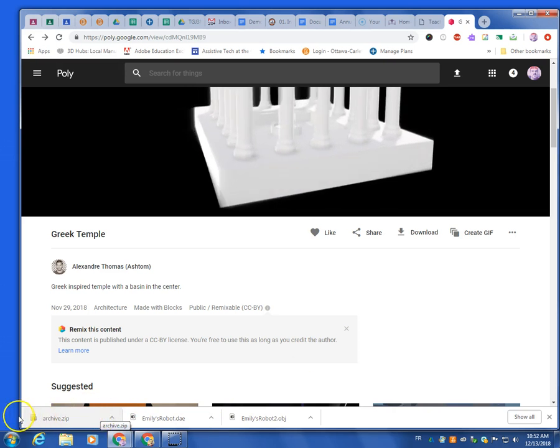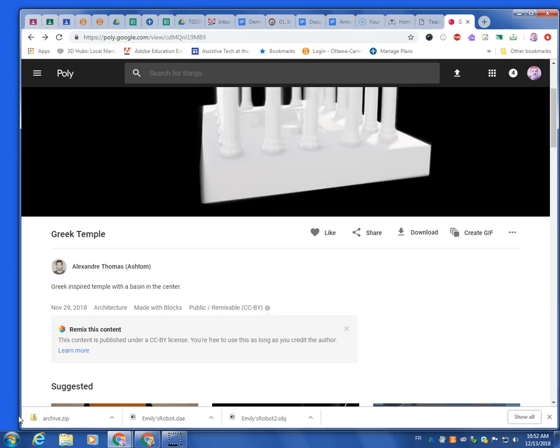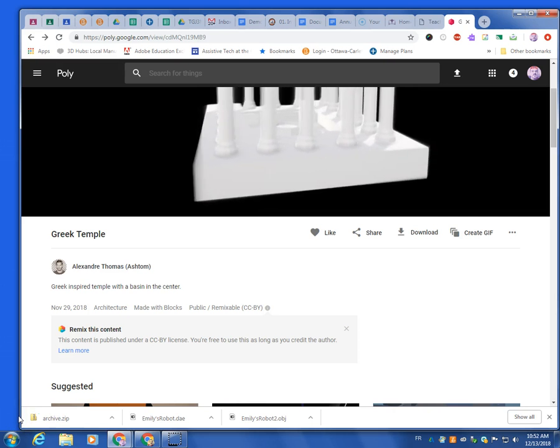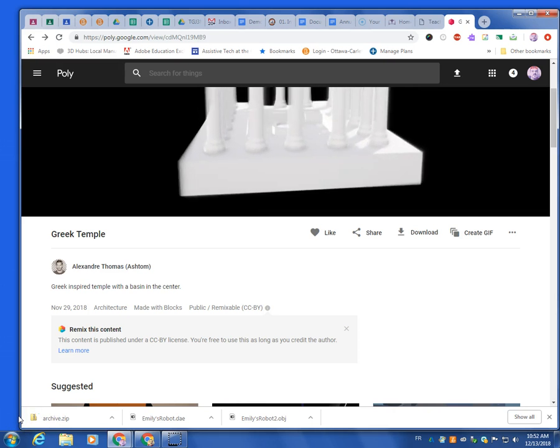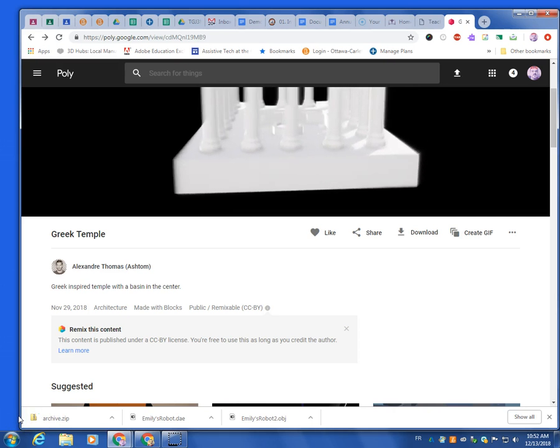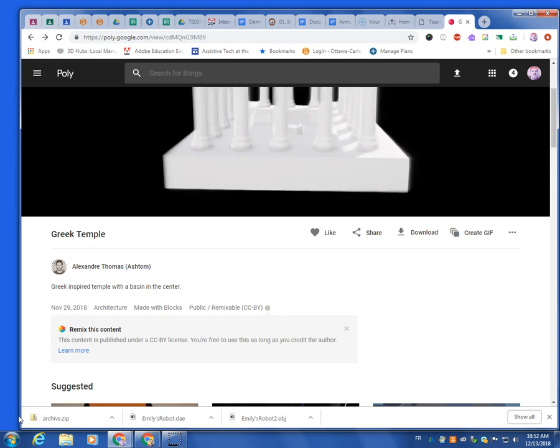So if you have any questions, that's how you can use poly.google.com to find assets for your game. Thanks.